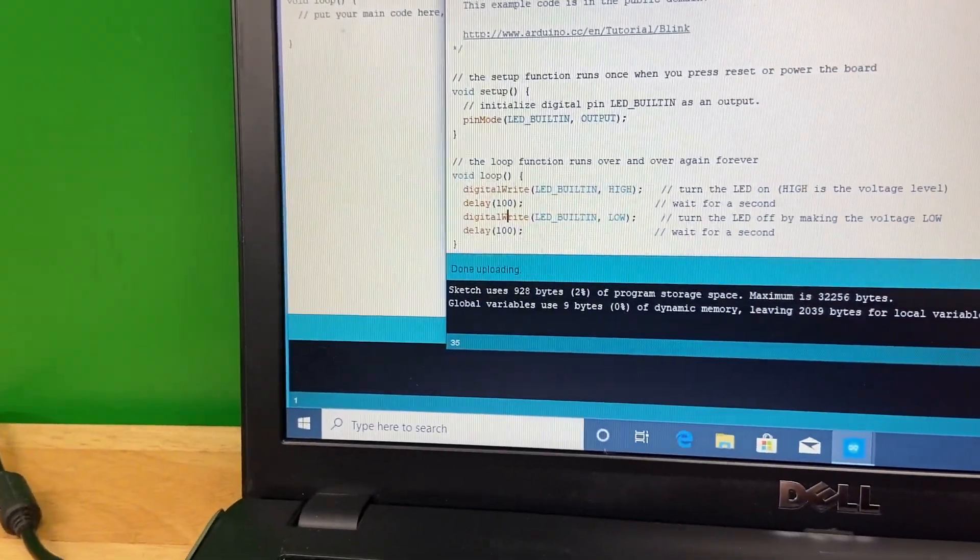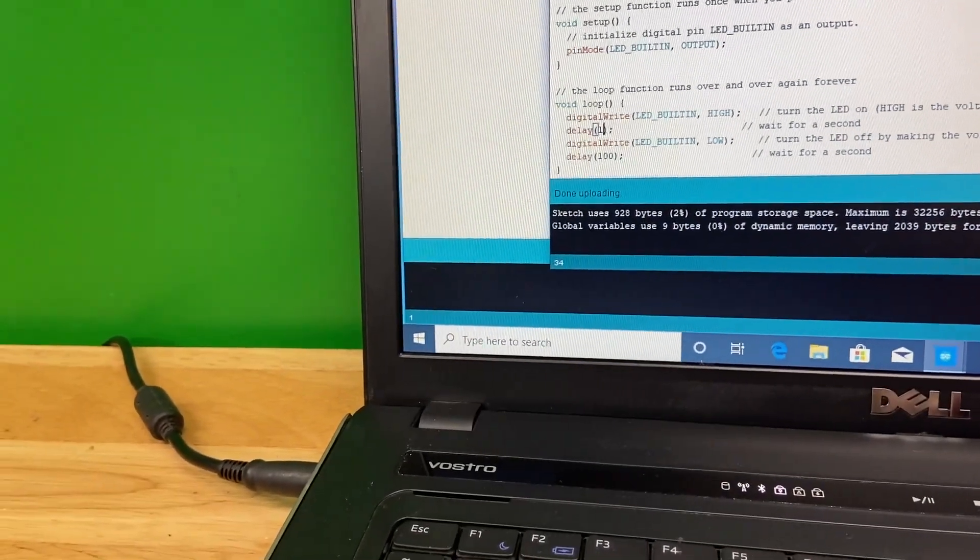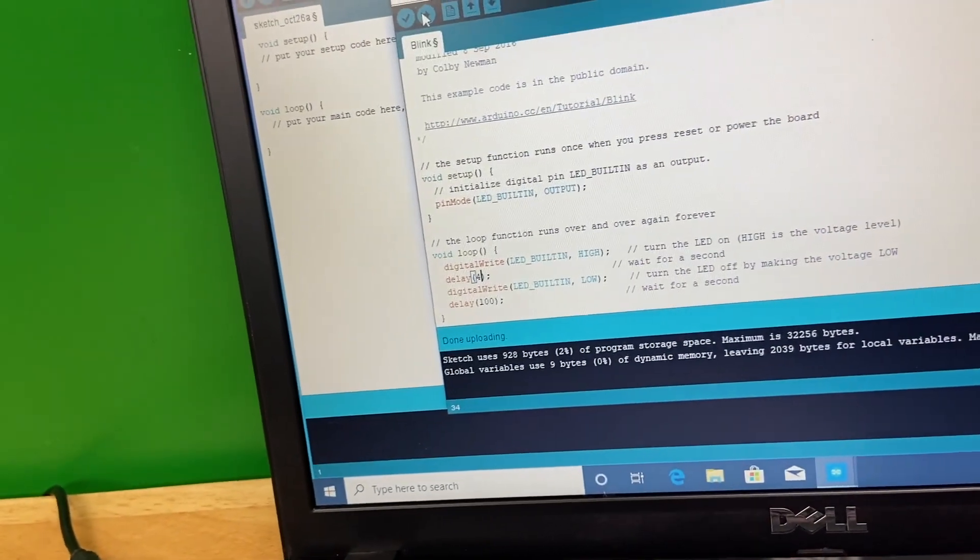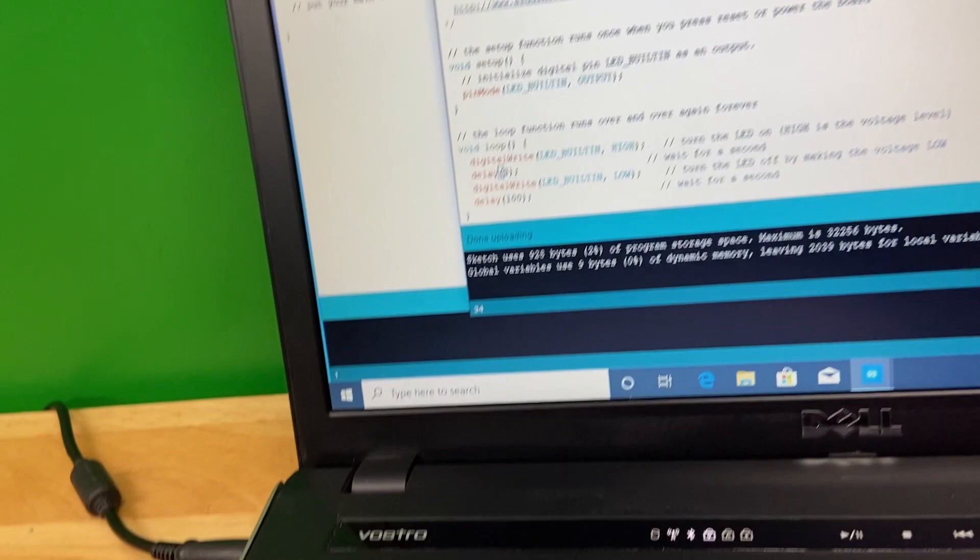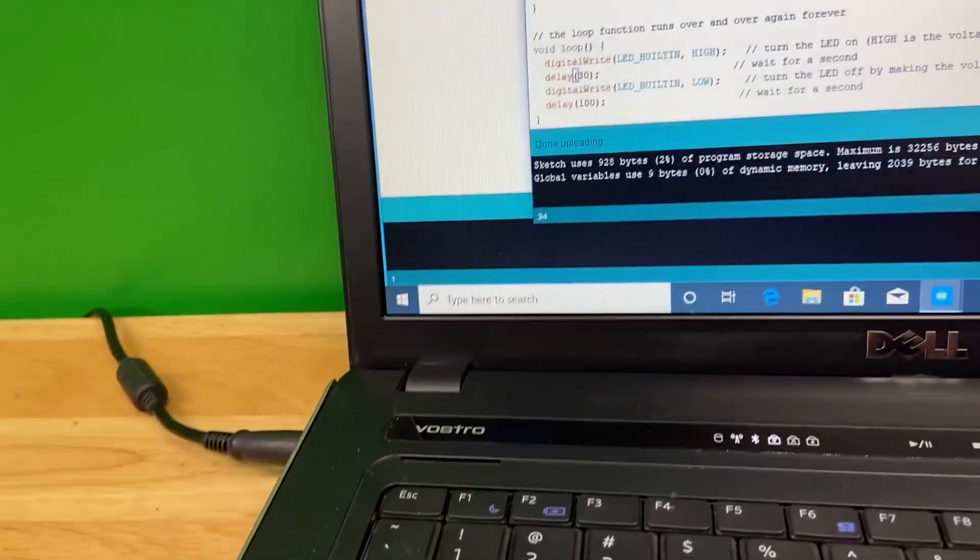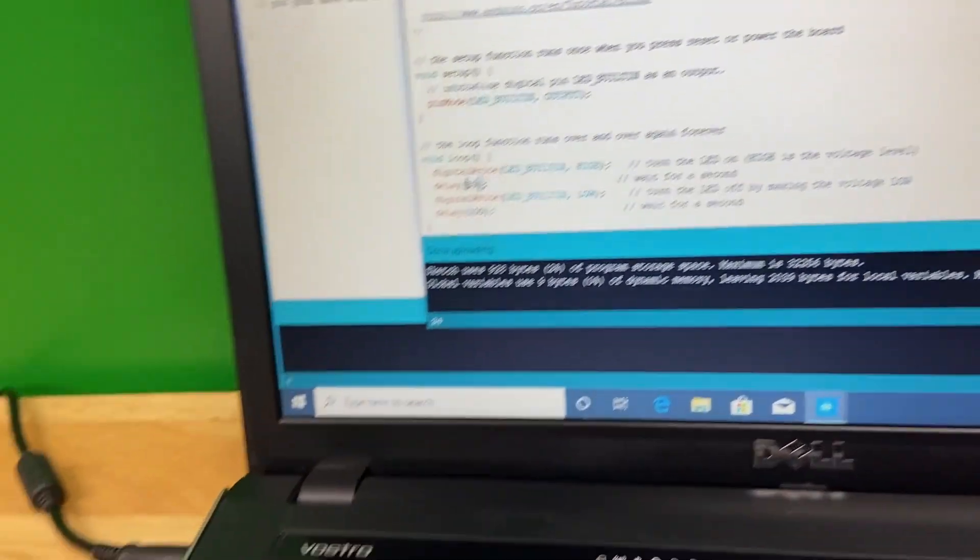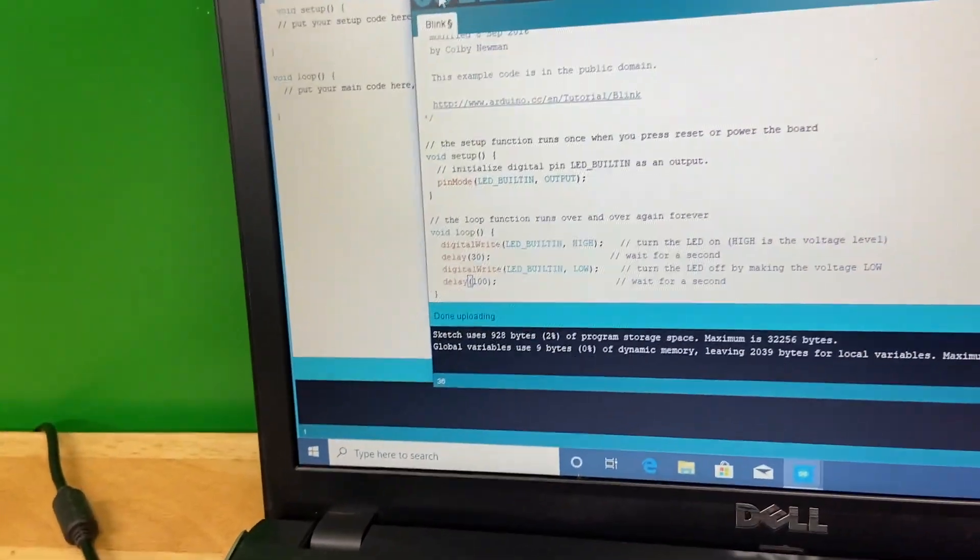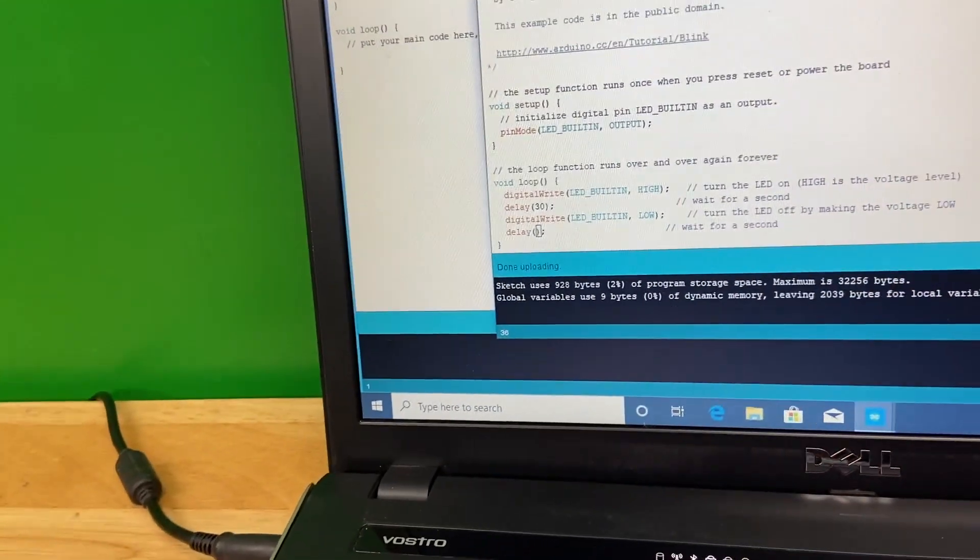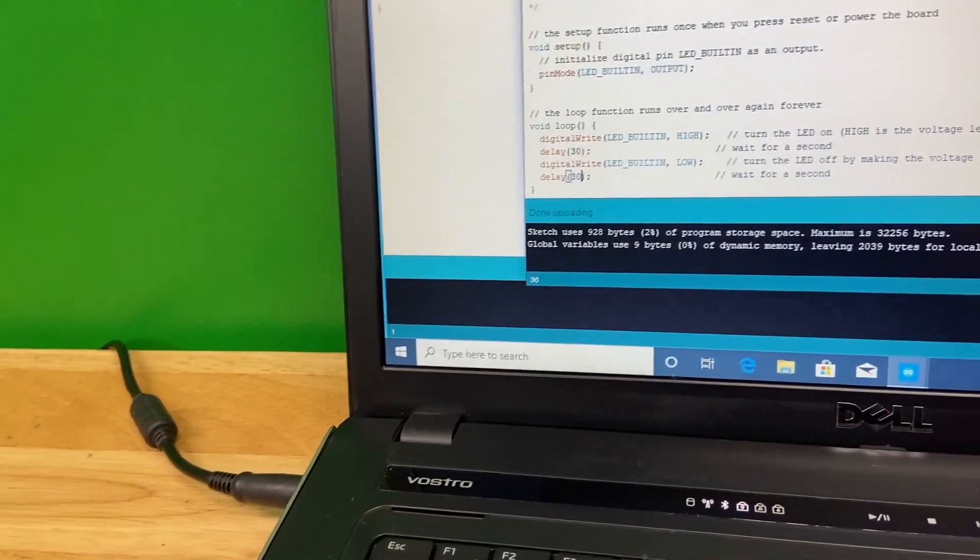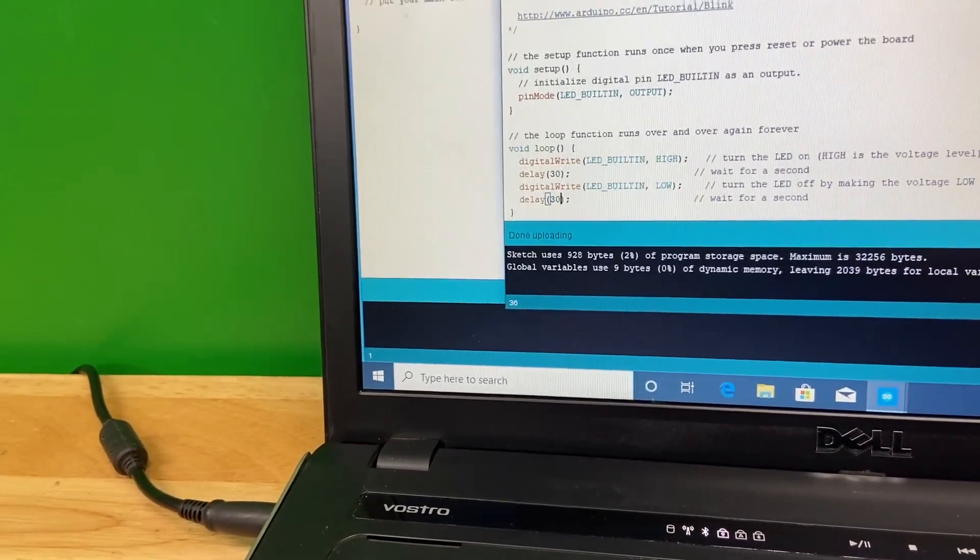We'll do one more thing here. Let's see if we can make it go even faster. There's a point with this delay where your eyeball just can't pick it up anymore. I can't remember where that is, I think it might be around 20, but let's try 30 and see what happens.